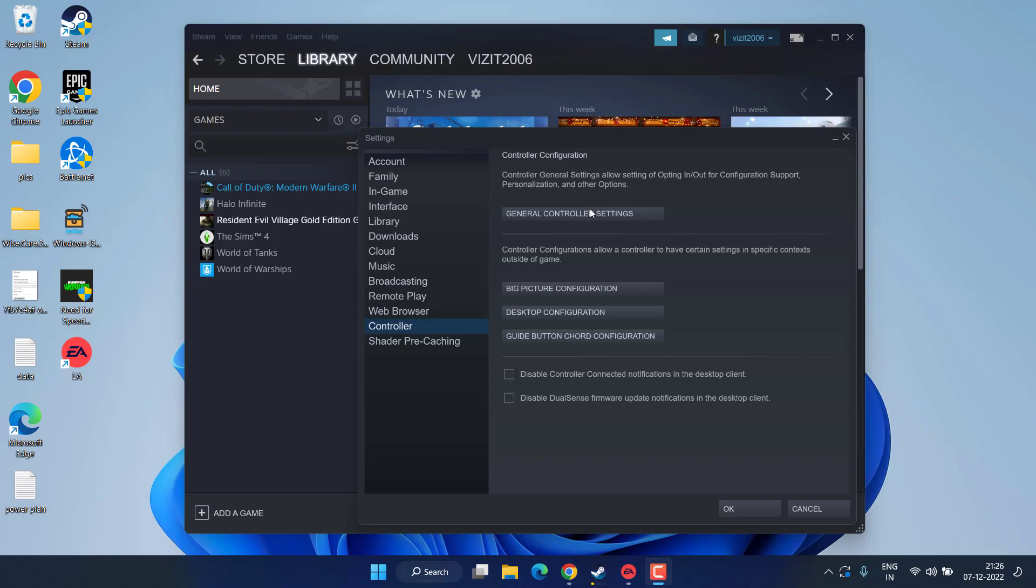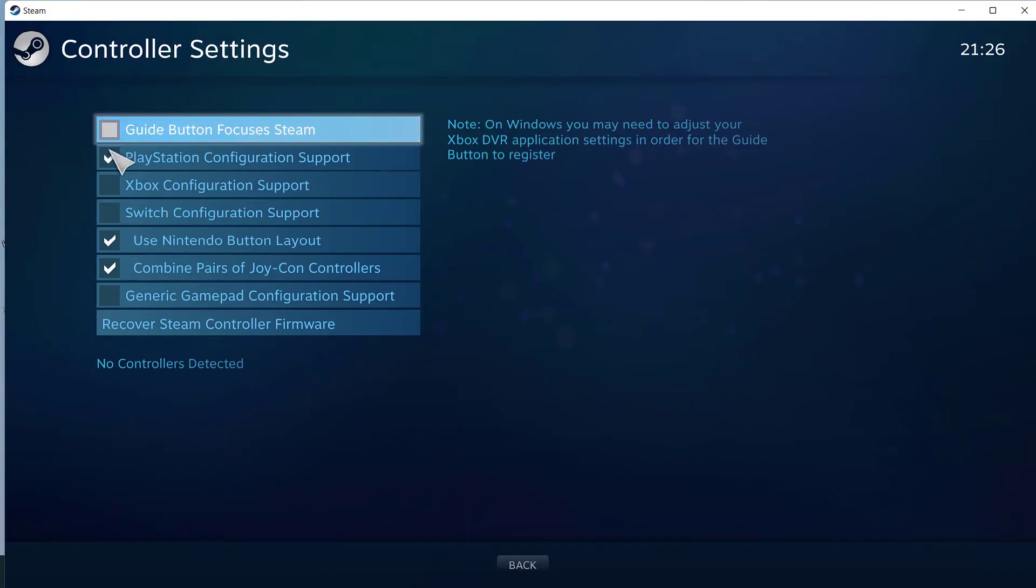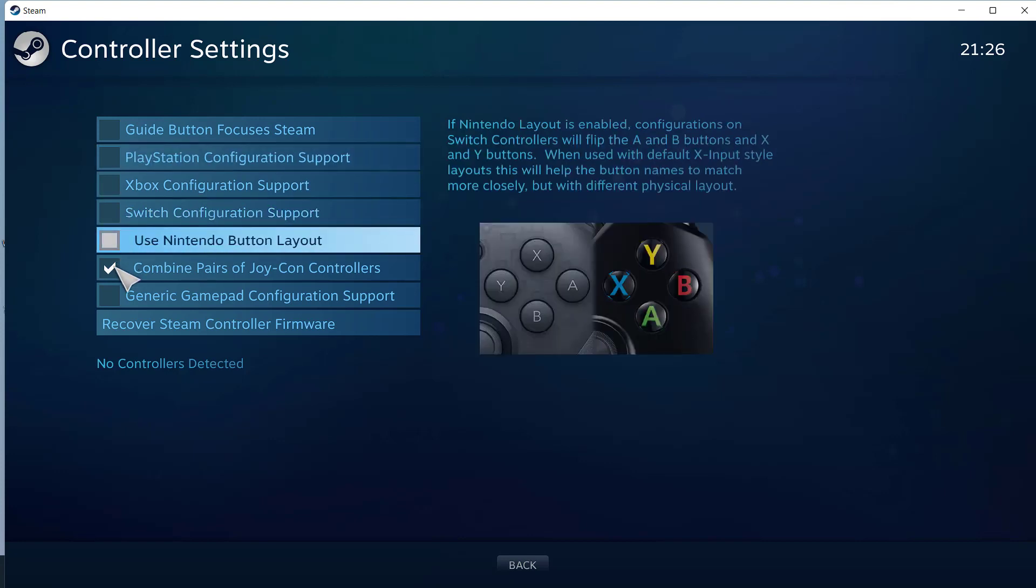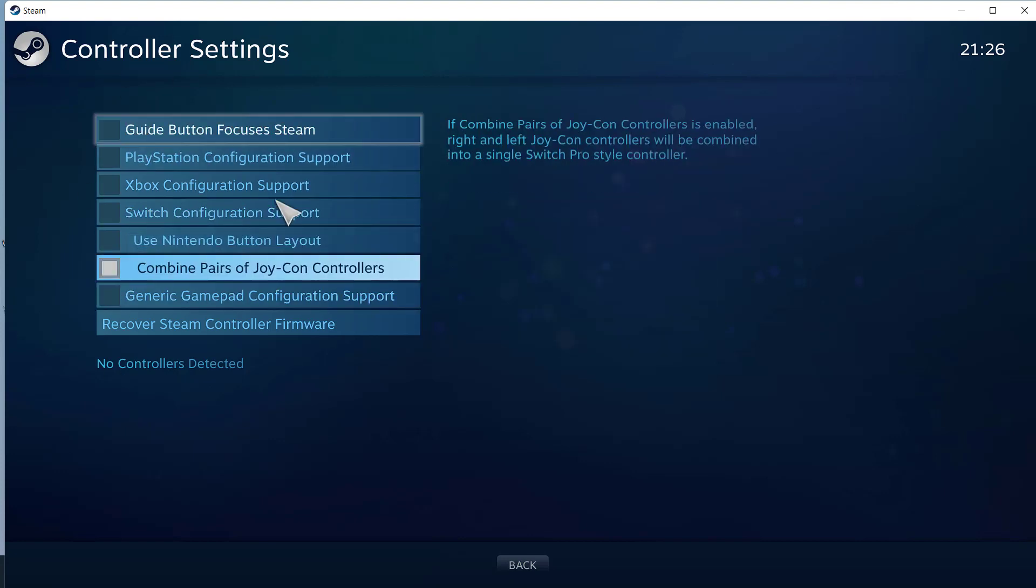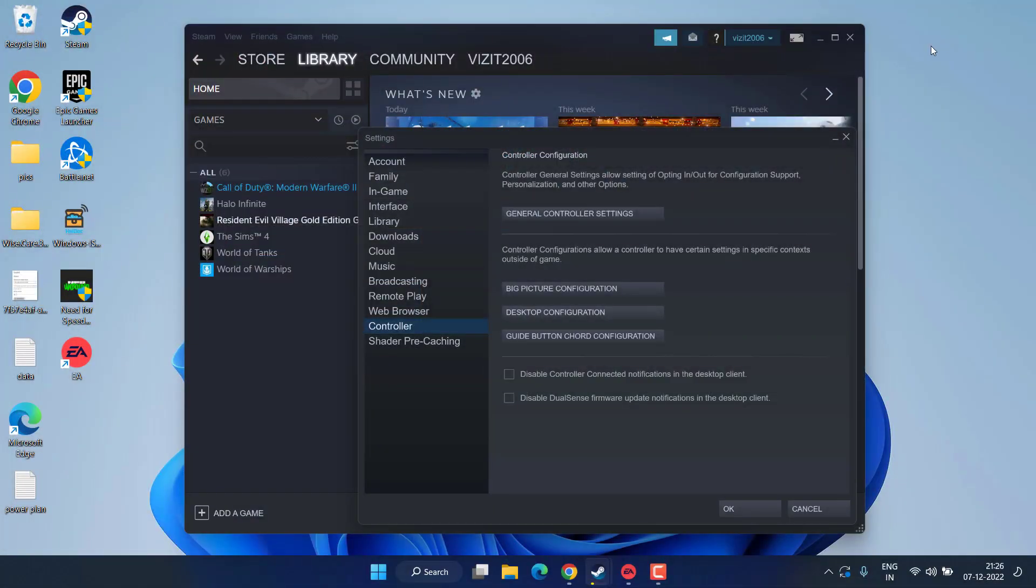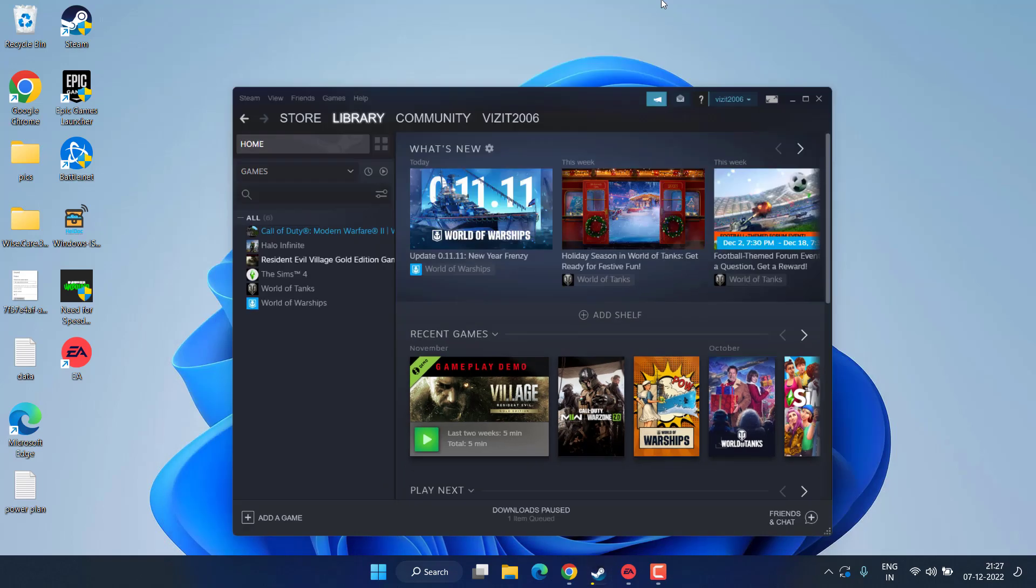If this also failed, again go ahead and go to the controller settings again and uncheck all the options available over here. Once you uncheck all the options, again go back, close your Steam and don't forget to restart the Steam again. If this method also fails to work out, let's proceed with the next step.